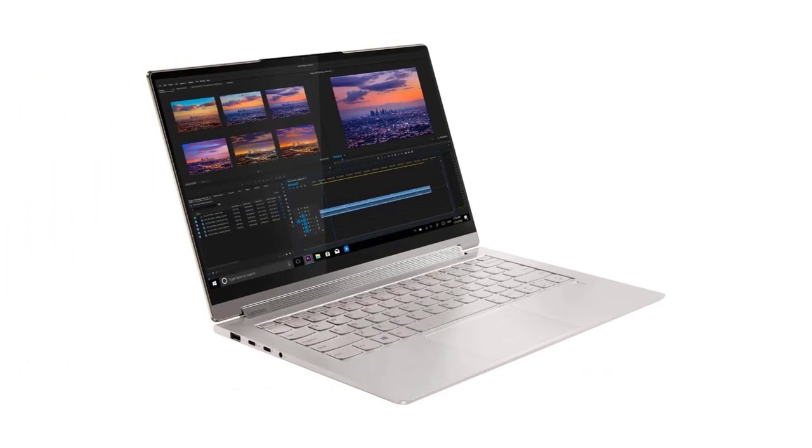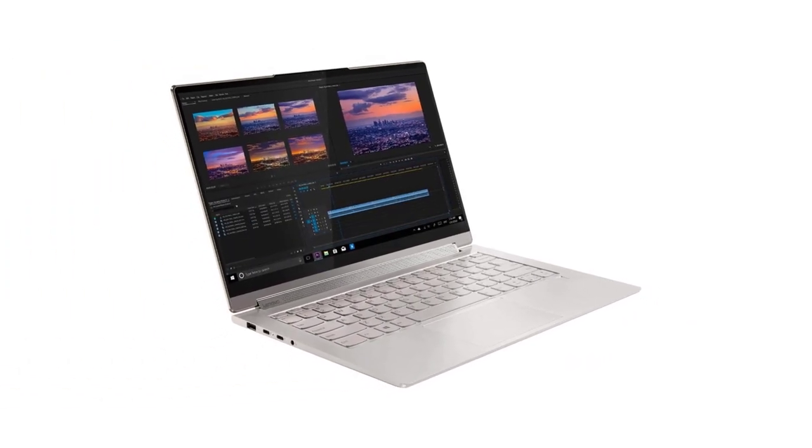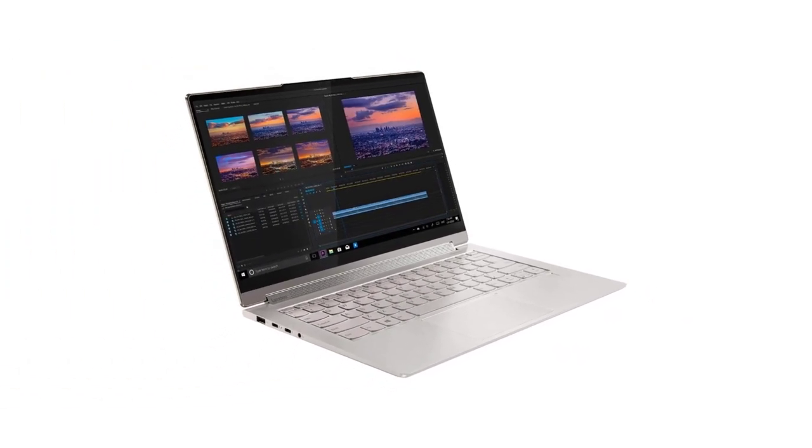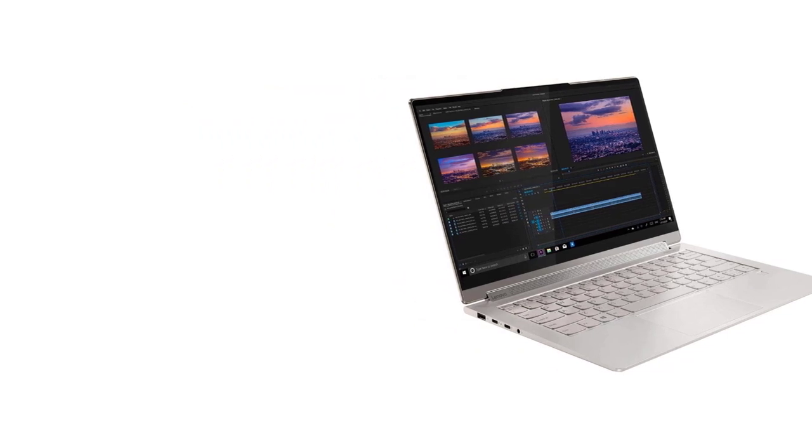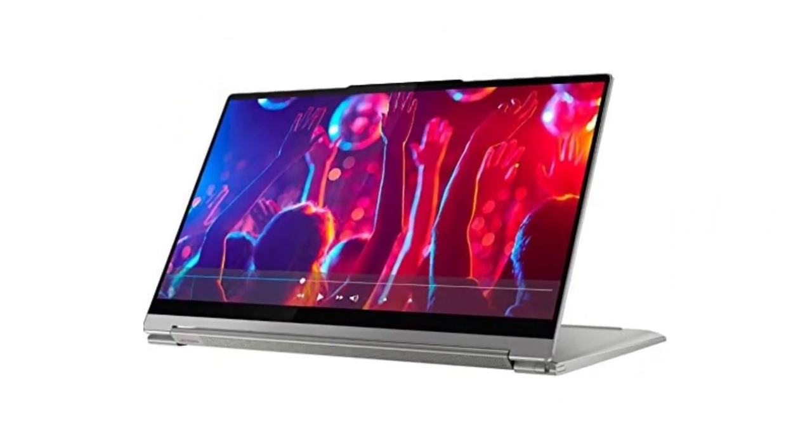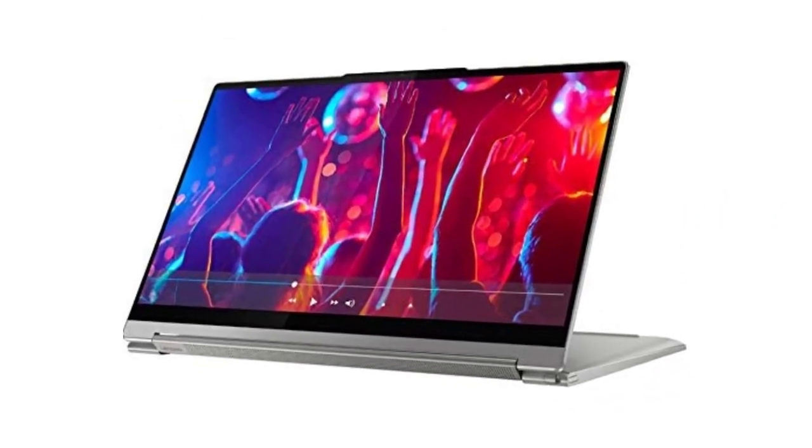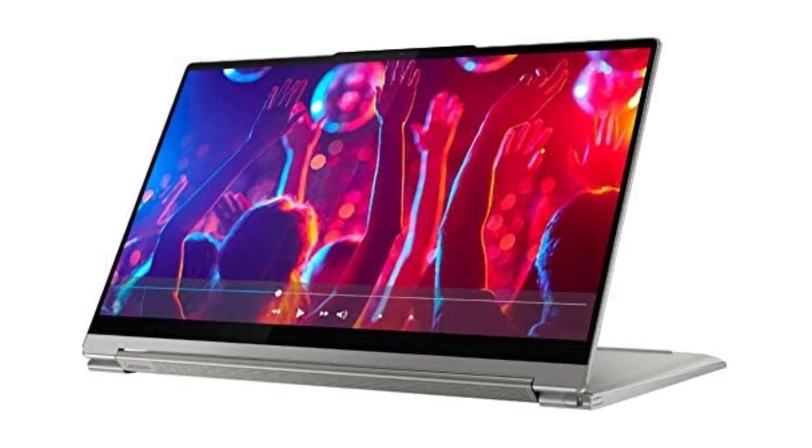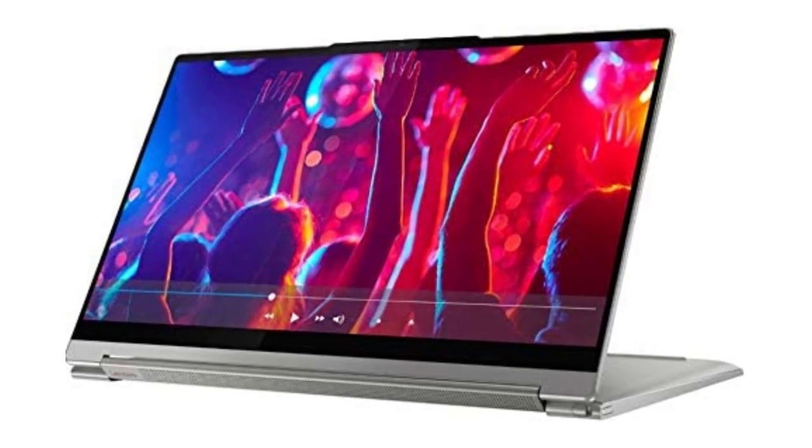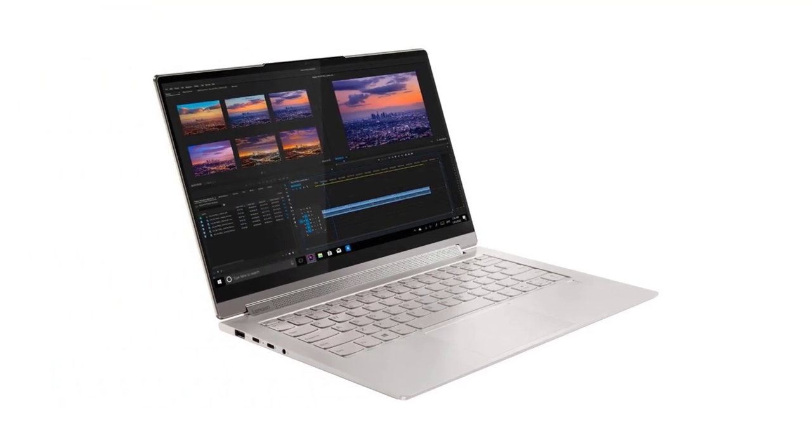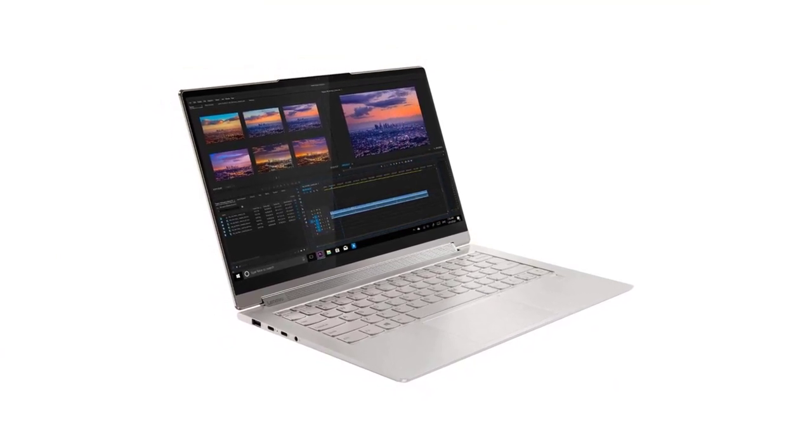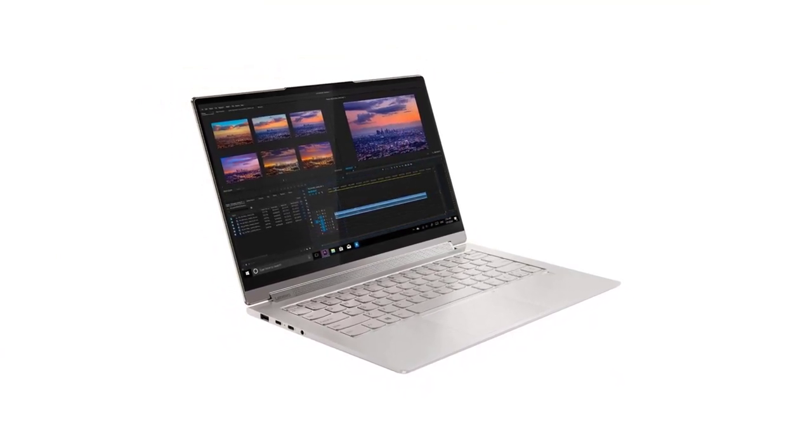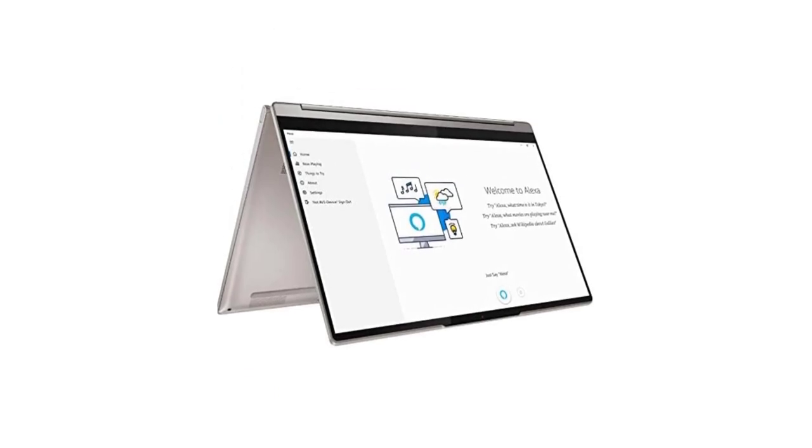One thing to note is that there are two color schemes, Mica and Shadow Black, and there are slight differences between them. The Mica model has an all-metal design with a traditional touchpad mechanical buttons and a capacitive fingerprint sensor, while the Shadow Black model has a leather clad lid, a haptic touchpad, and an ultrasonic fingerprint sensor.